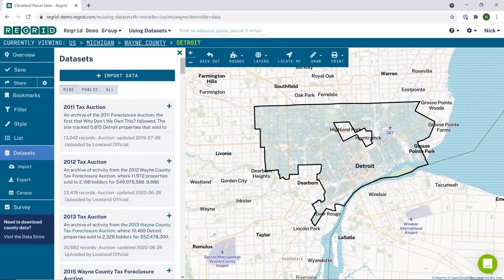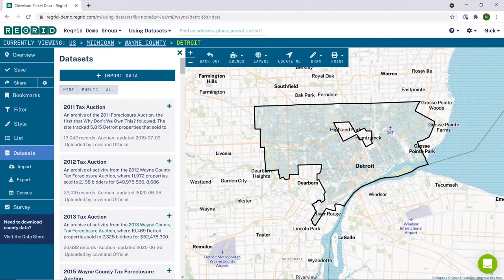Welcome to the Regrid mapping platform. Today we're covering how to use data sets. A data set, simply put, is any data that you have imported, that you've created with a survey or a bookmark, or which is publicly available on our platform. It's basically just a collection of data into one file.